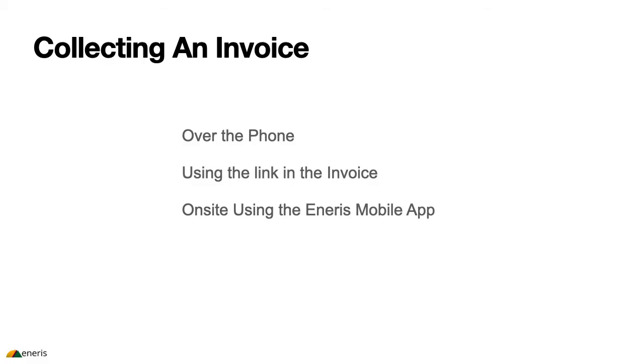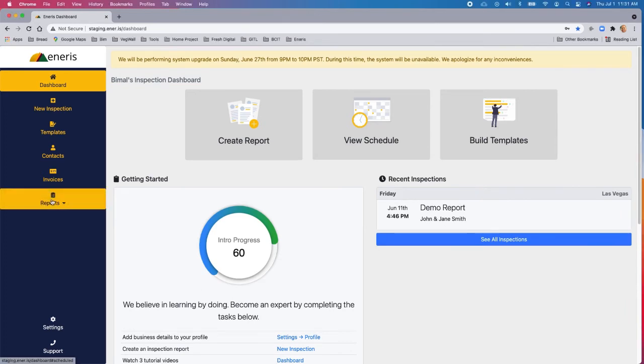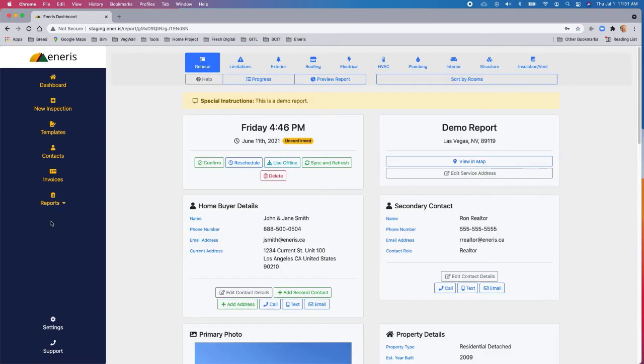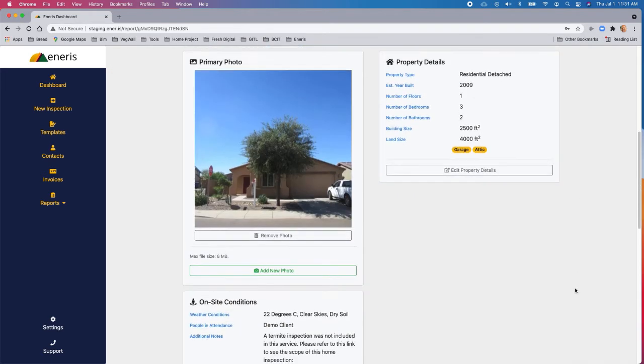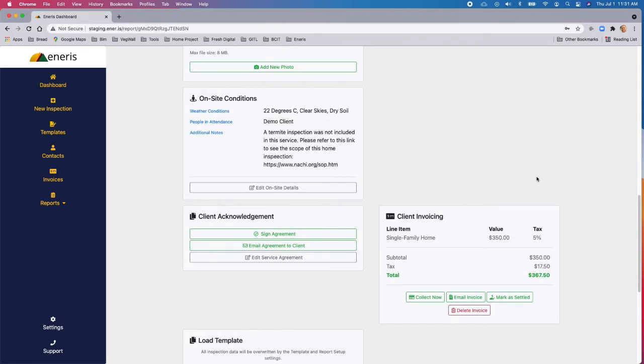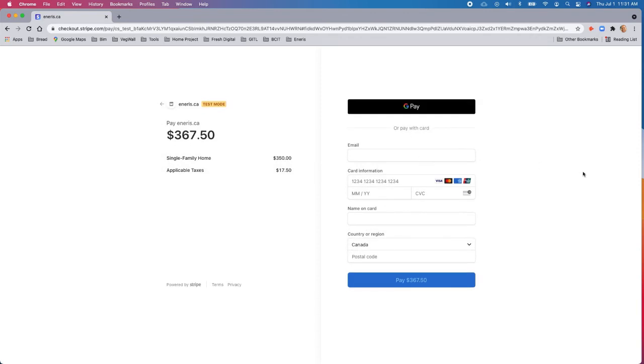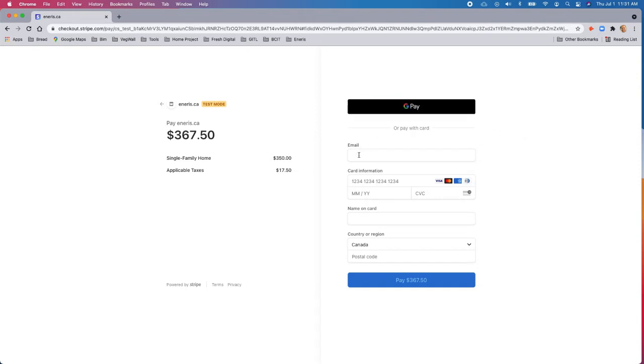So now that we've created the invoice, we can start collecting on it. I'm going to show you the three ways to do that: over the phone using the link in the invoice and on site using the NRS mobile app. So the first one is over the phone. So if the customer calls and says, 'hey, I'd like to pay my invoice,' you can do that directly from within the report. Go to the invoice section and click on the button that says collect now. And this will take you to the online invoice payment page. So here it is. This is your Stripe integration. So over the phone, the customer has the option to either pay with GPay or pay with a credit card. Most people will pay with a credit card.